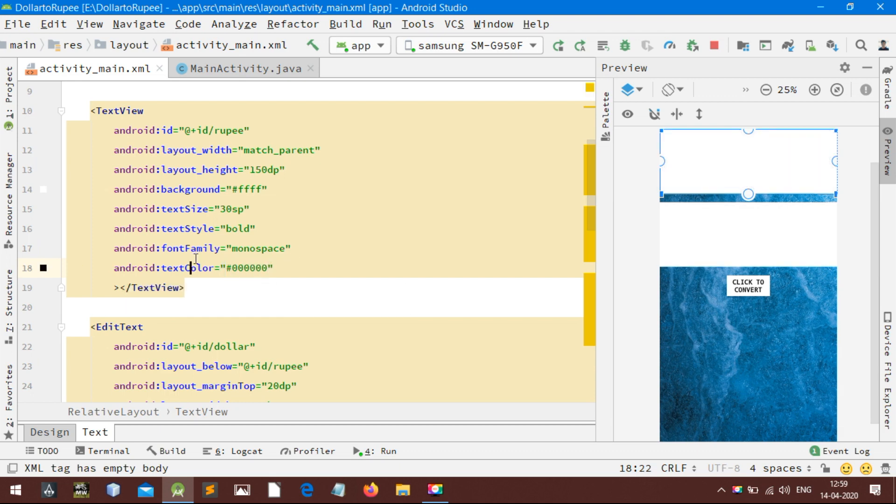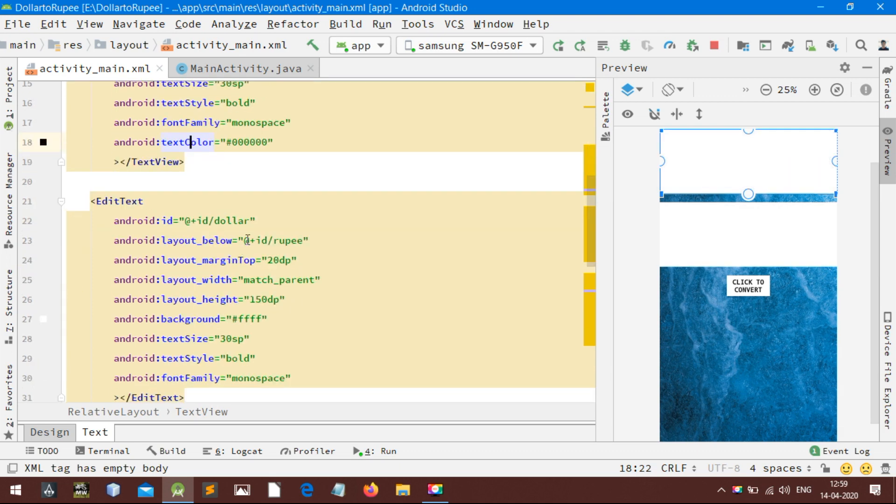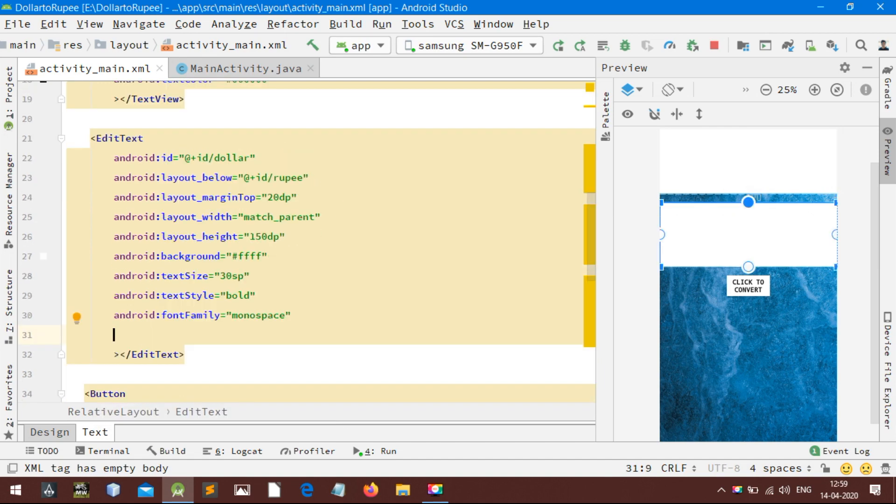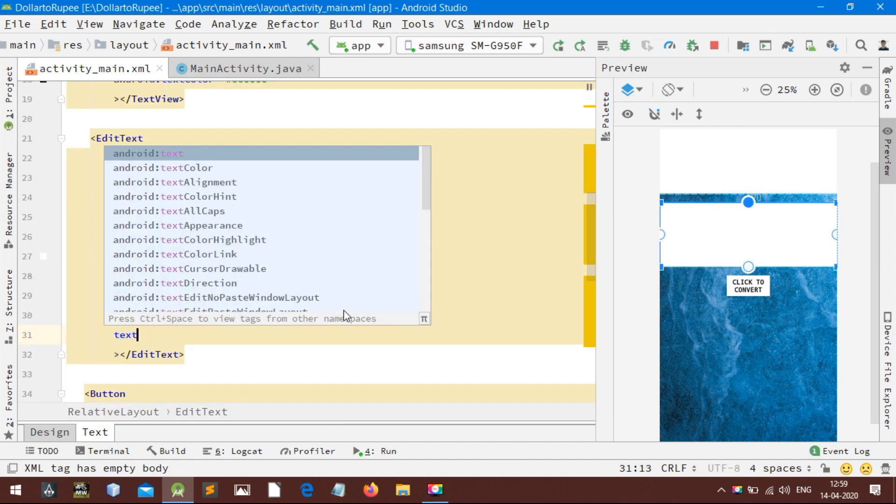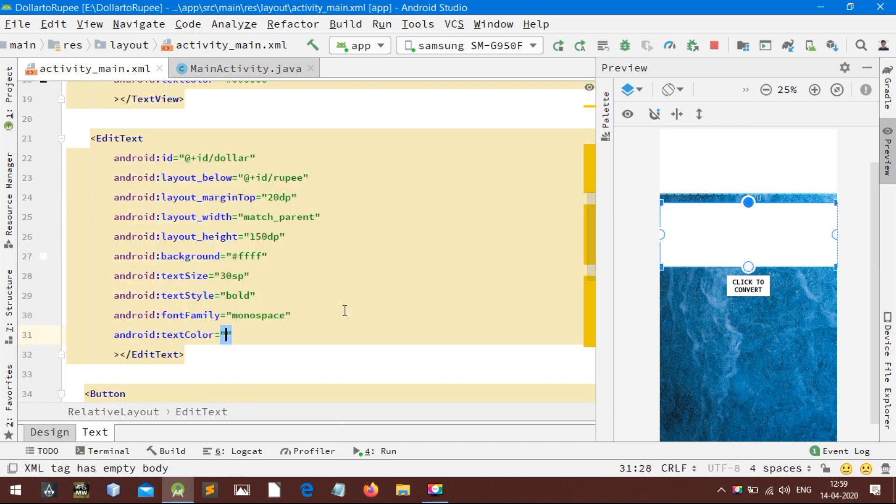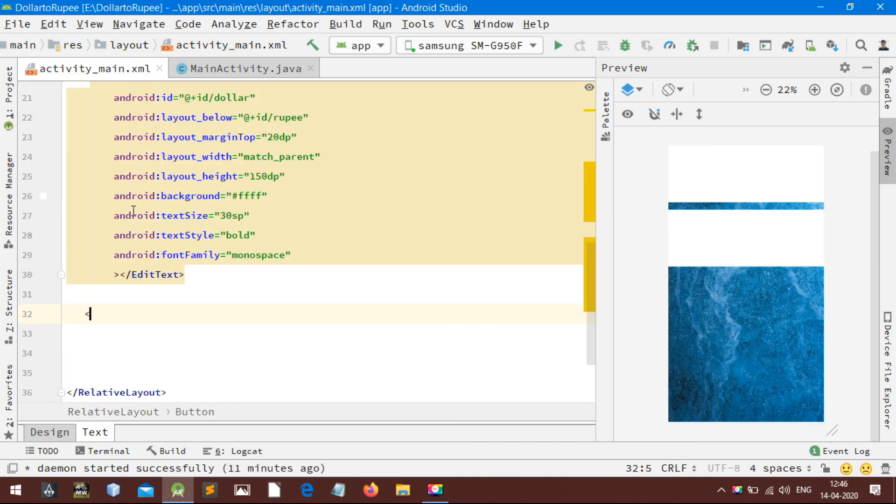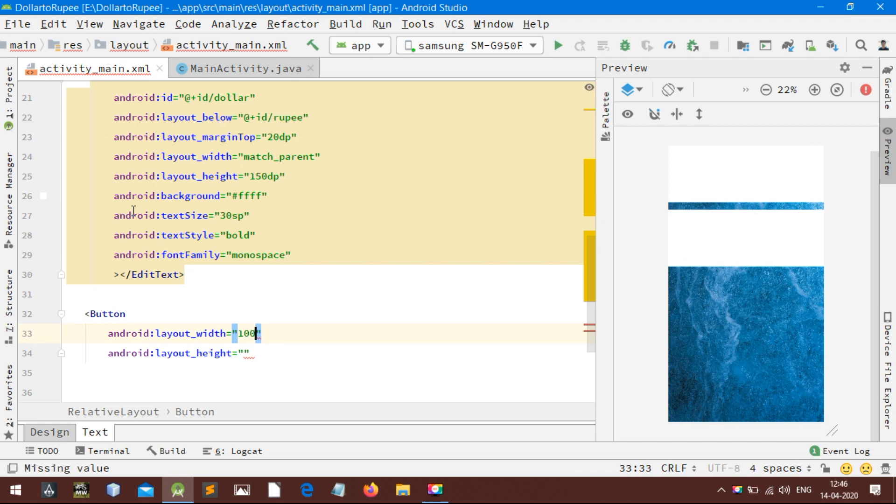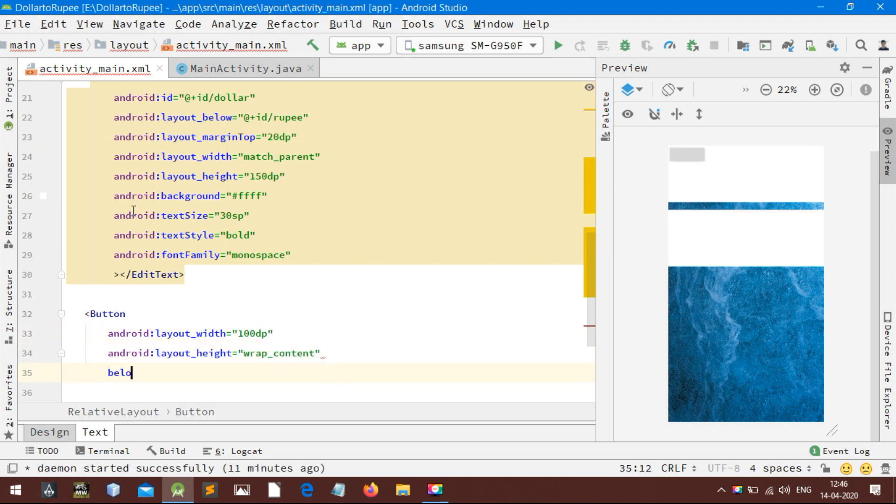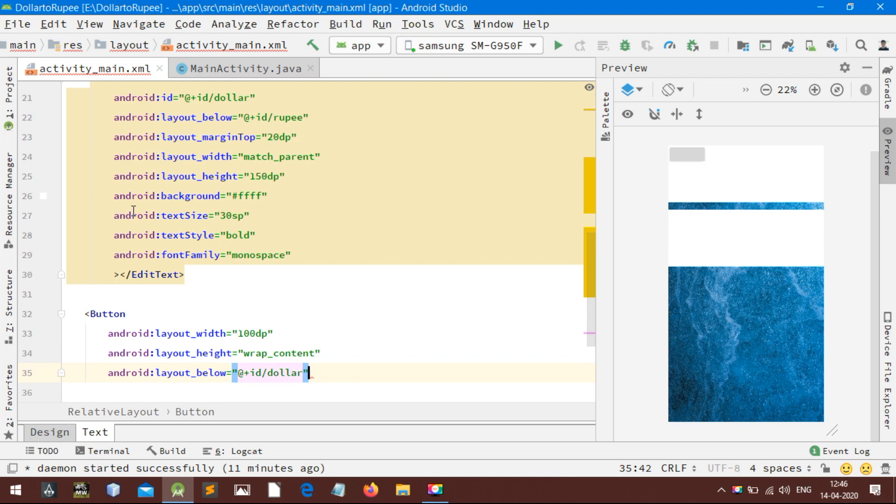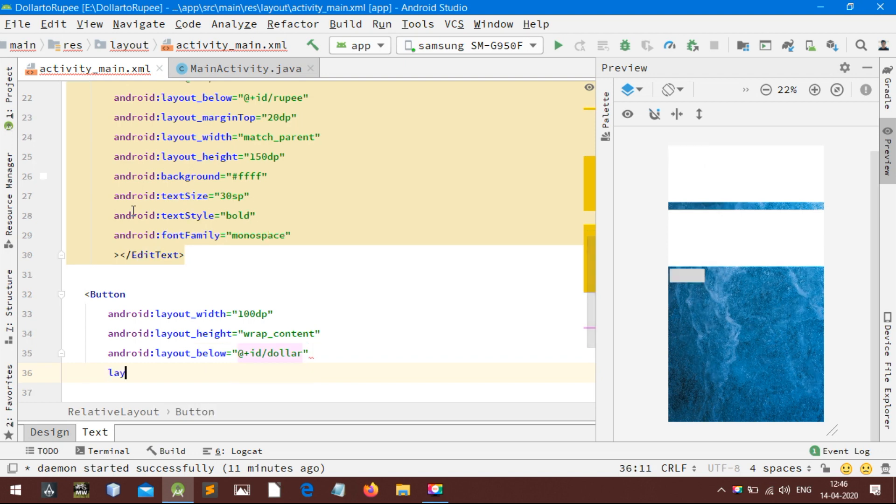Now add a button. This button will be clicked by the user to convert the currency. Customize its layout and make it beautiful. Look how I centered the layout in its parent.